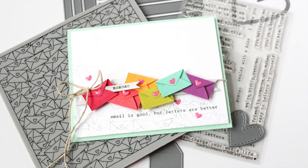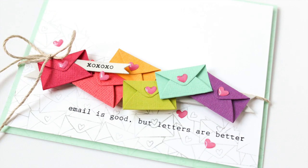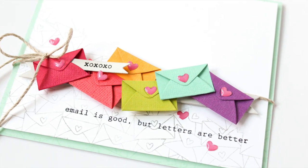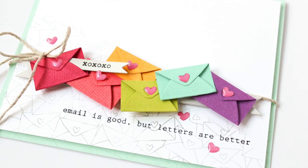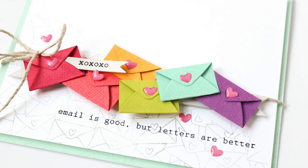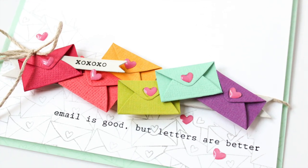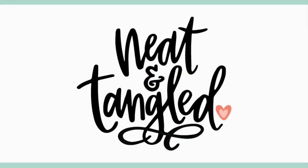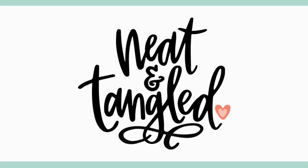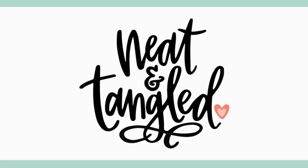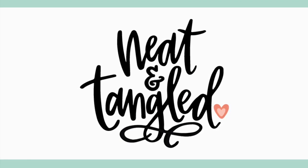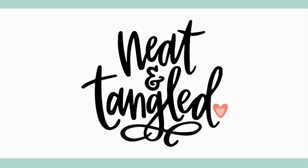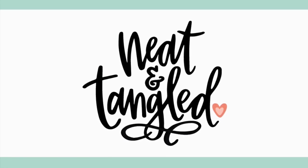Thanks for watching today. I hope you enjoyed this project. If you did, be sure to give this video a thumbs up and don't forget to subscribe to the Neat and Tangled YouTube channel here so you won't miss any of these fabulous card making and paper crafting video tutorials. I'm so glad you stopped by and hung out with me today. Thanks for watching, and until next time, I hope you have a fabulous day.